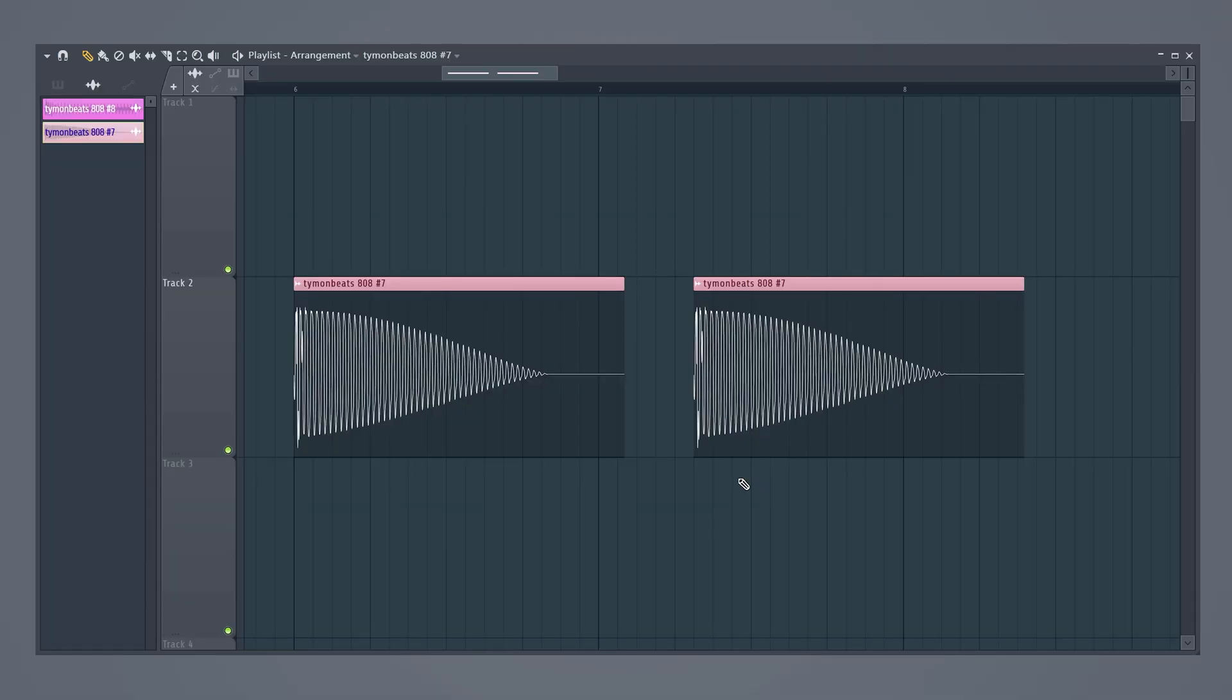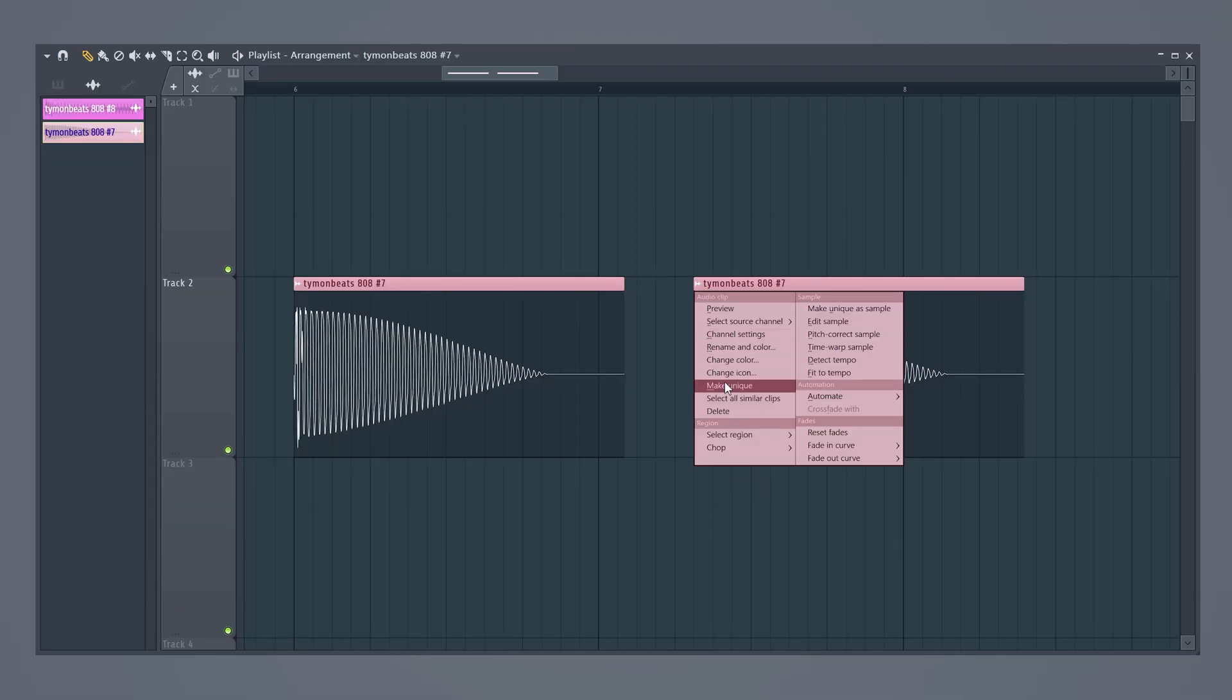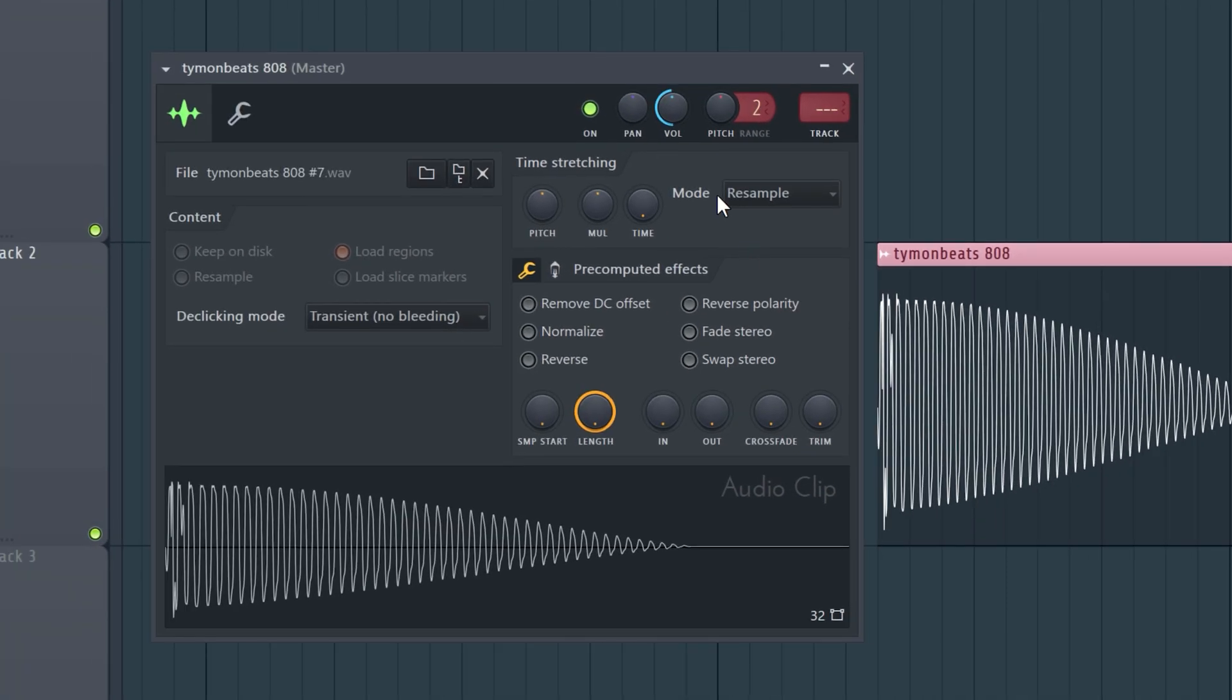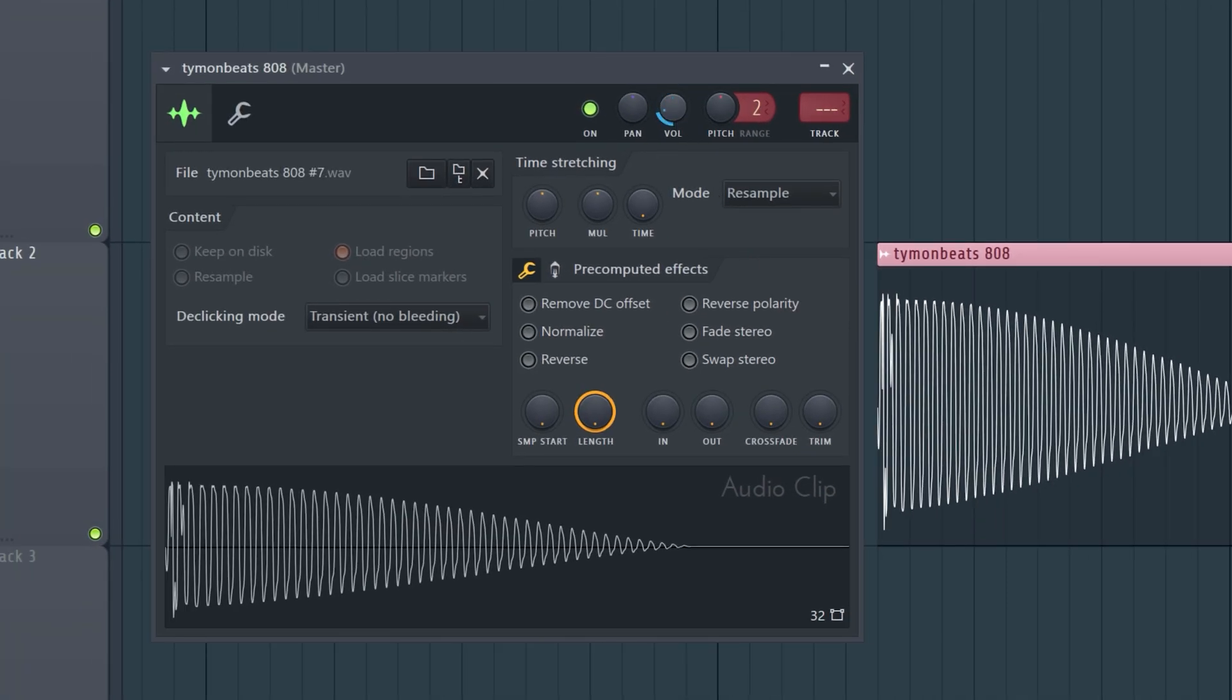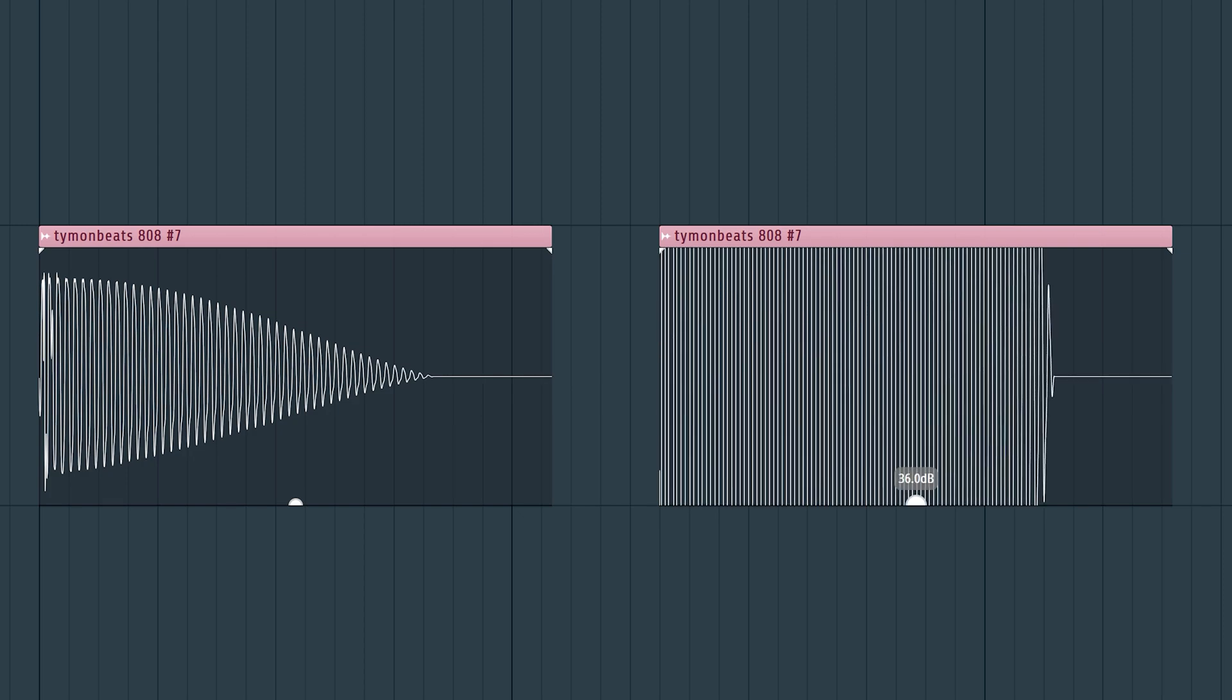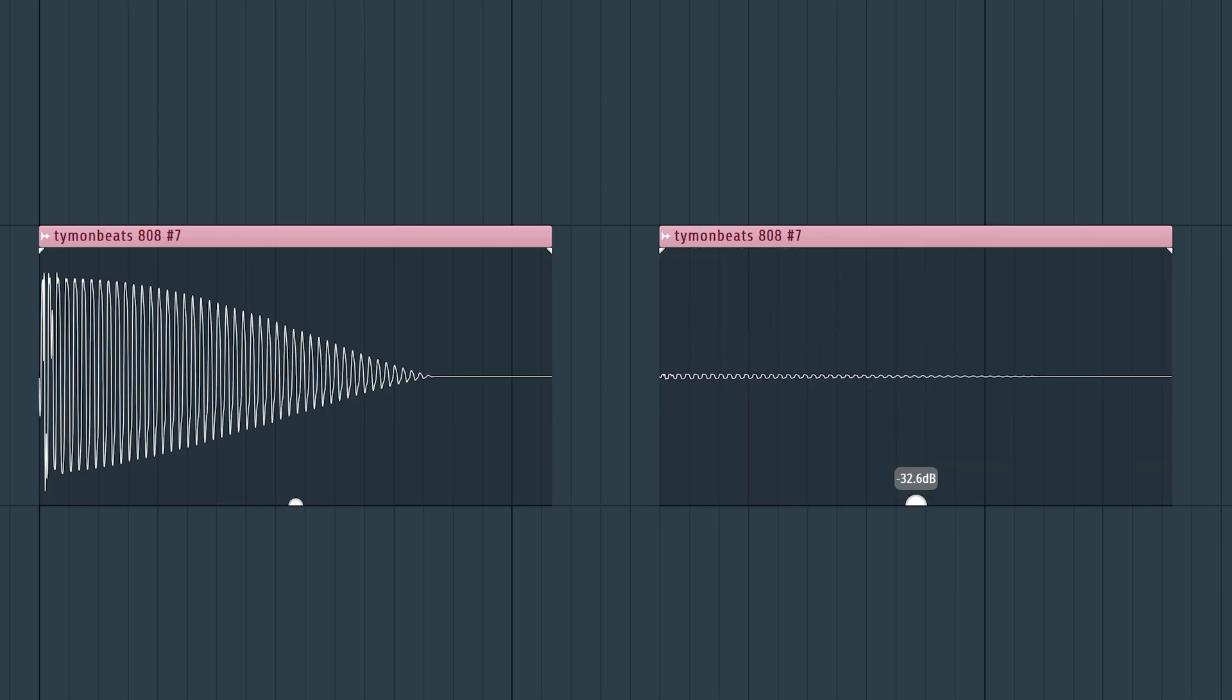So here we have two identical samples and I want to change the volume of one of them. Back in the old FL we had to make this one unique and then we could adjust the volume. You no longer need to do that. The gain can now be adjusted by sliding this point up or down. And I love that they also show this visually.